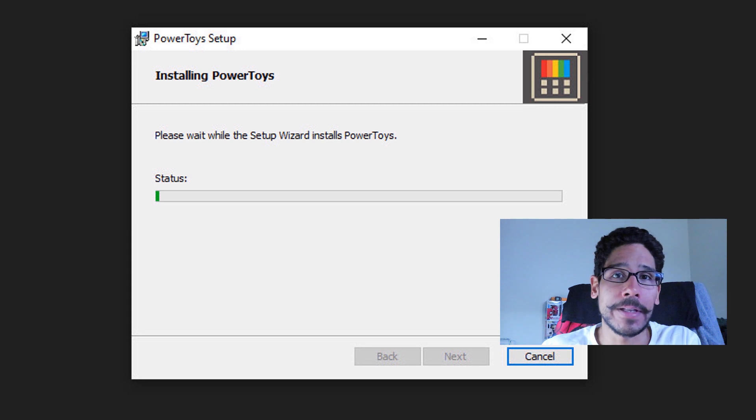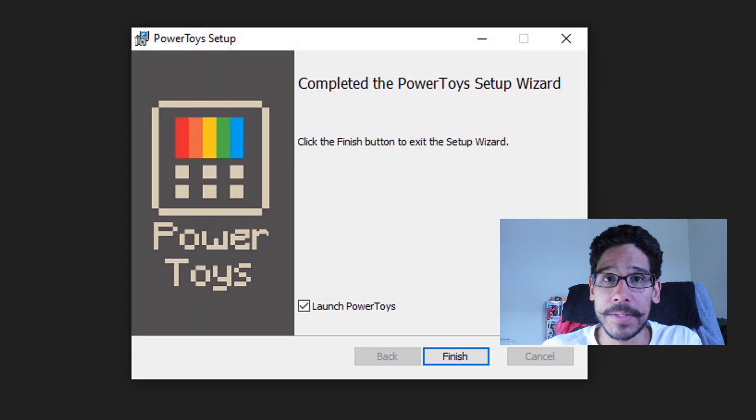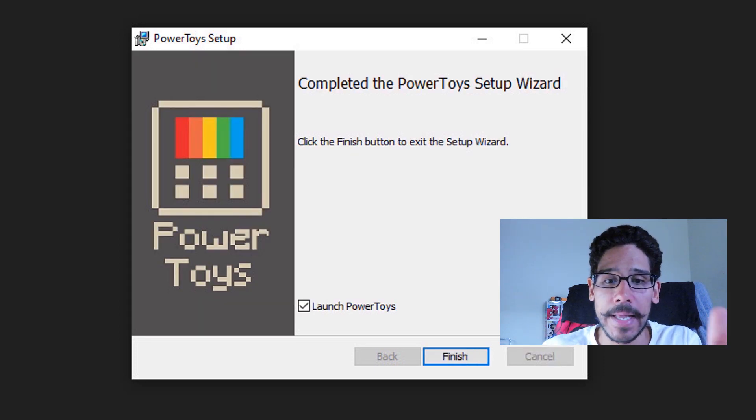And it's going to start installing. Once it's done, you're going to get this dialog box, and just click finish.